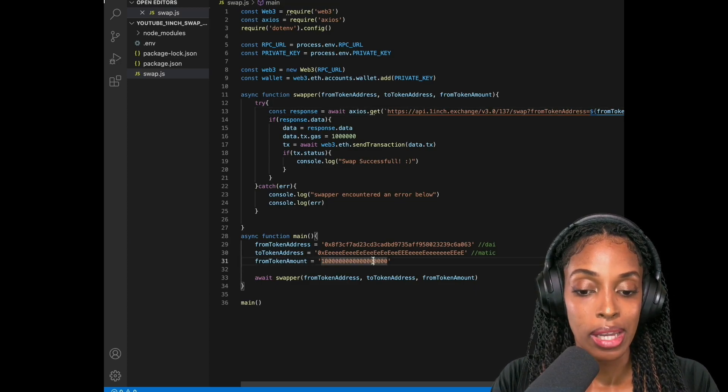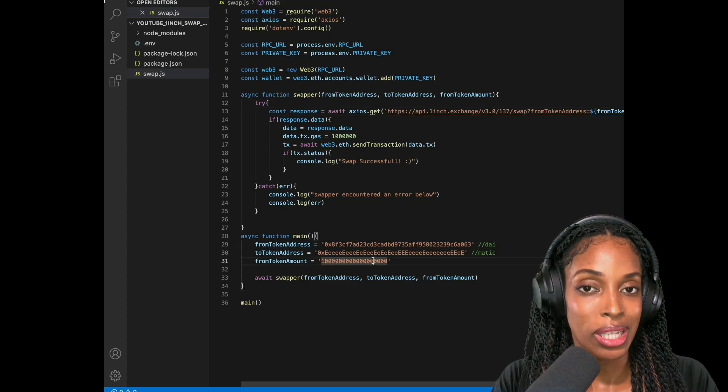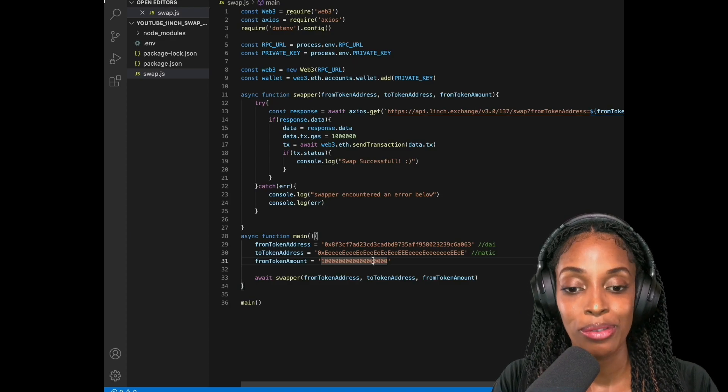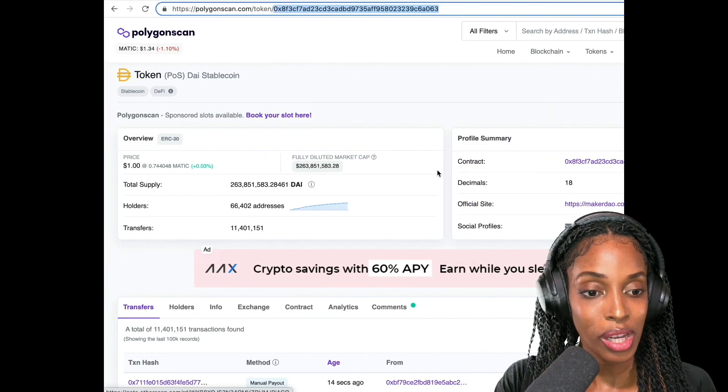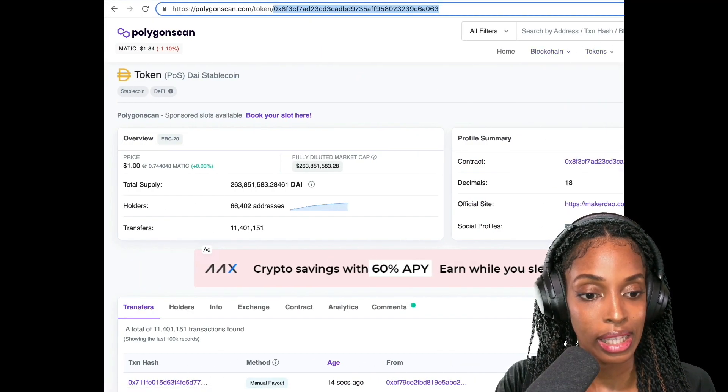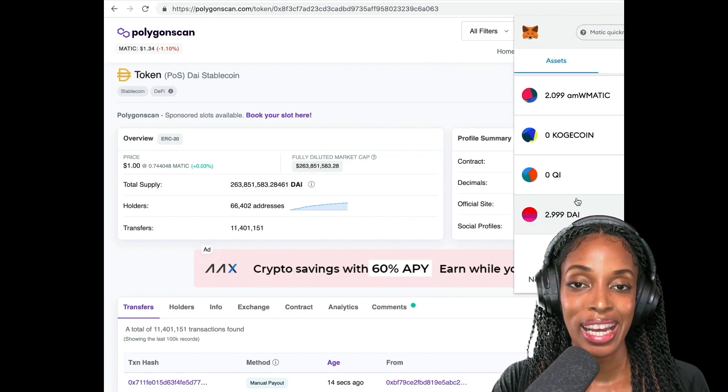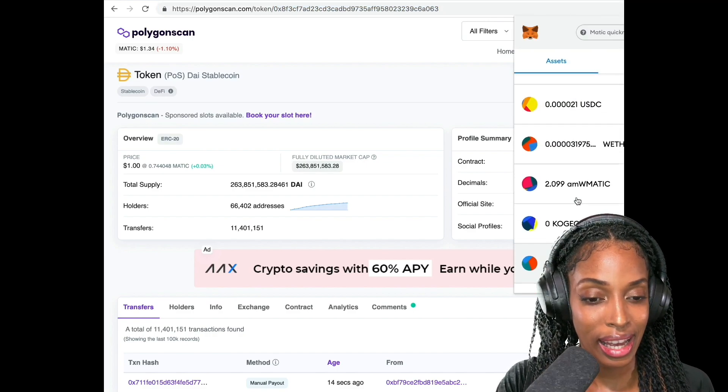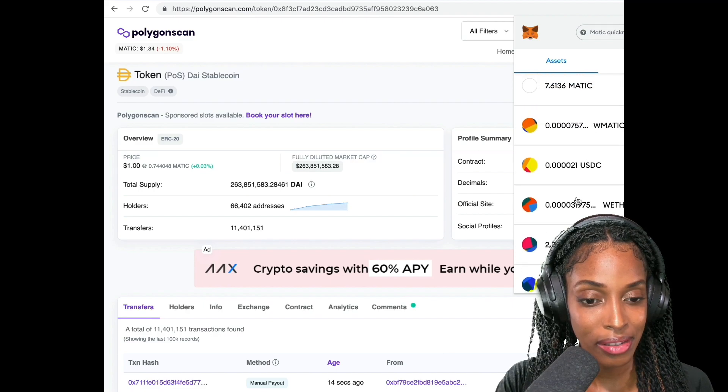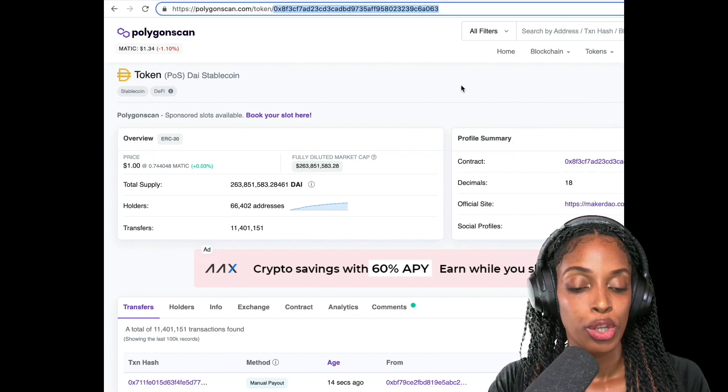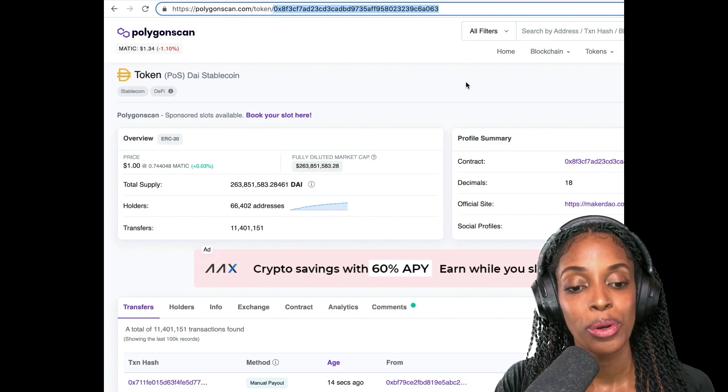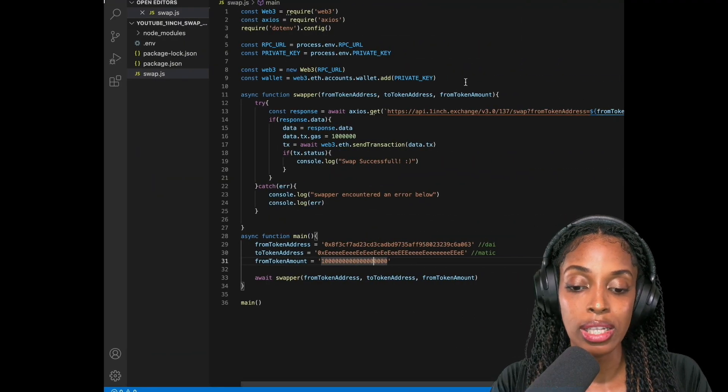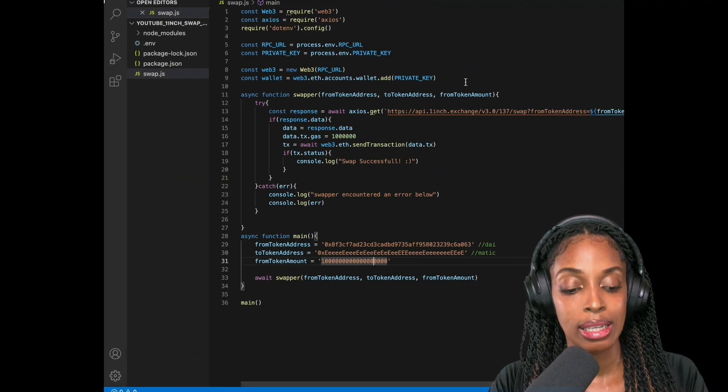Let me just show you that I have how much DAI I have in my wallet so you can see before I do the swapping. So right now in my wallet, right now I have 2.99 DAI, which I will swap to MATIC. And I have 7.6 MATIC. So before I do that, let me just show you what needs to happen. So we can't just simply swap DAI to MATIC. And the reason is because DAI is an ERC-20 token.